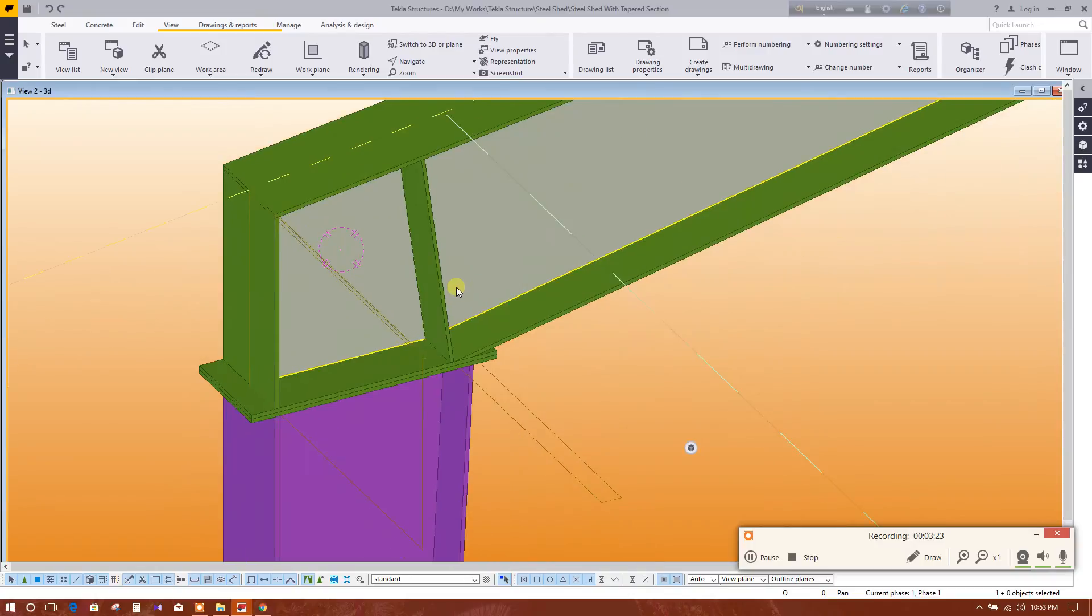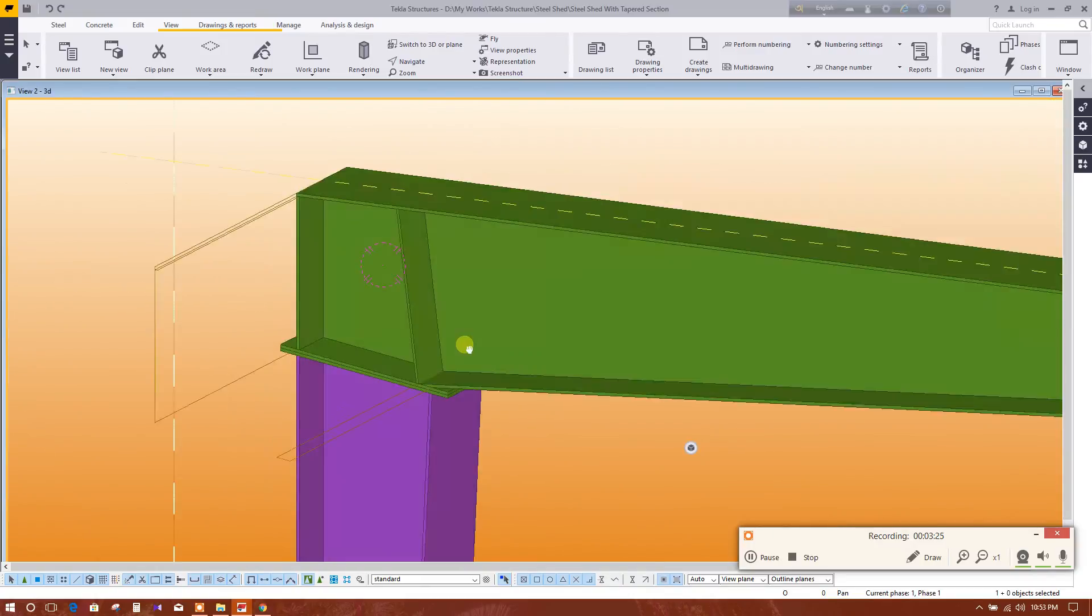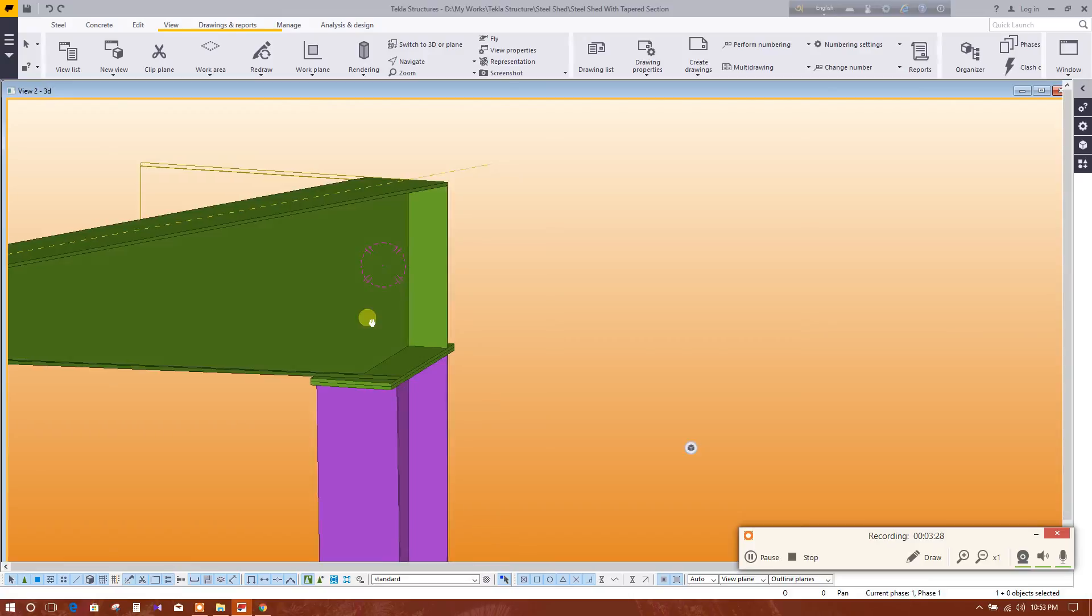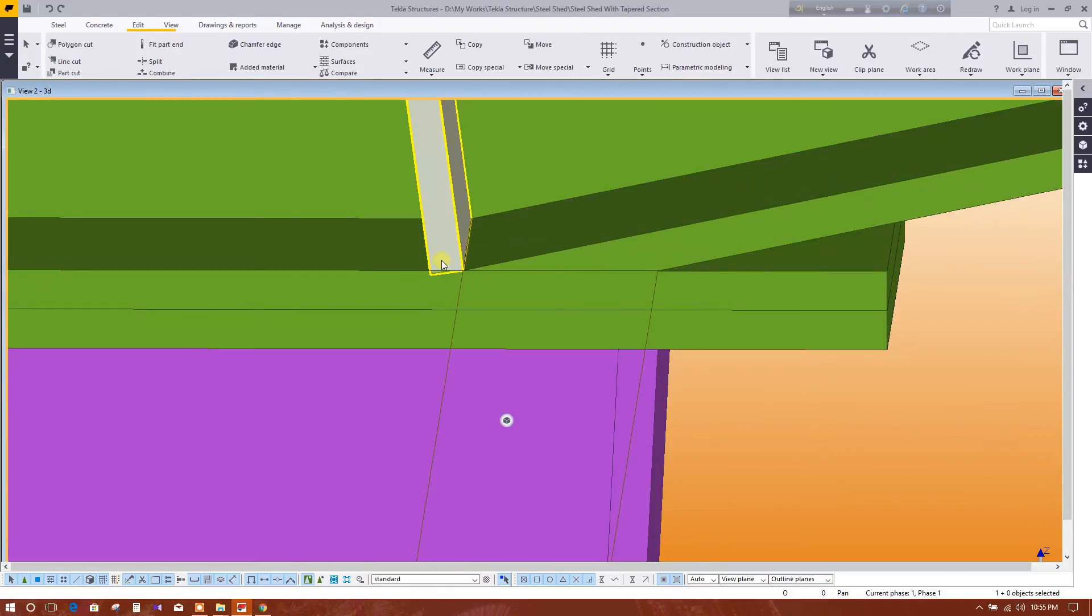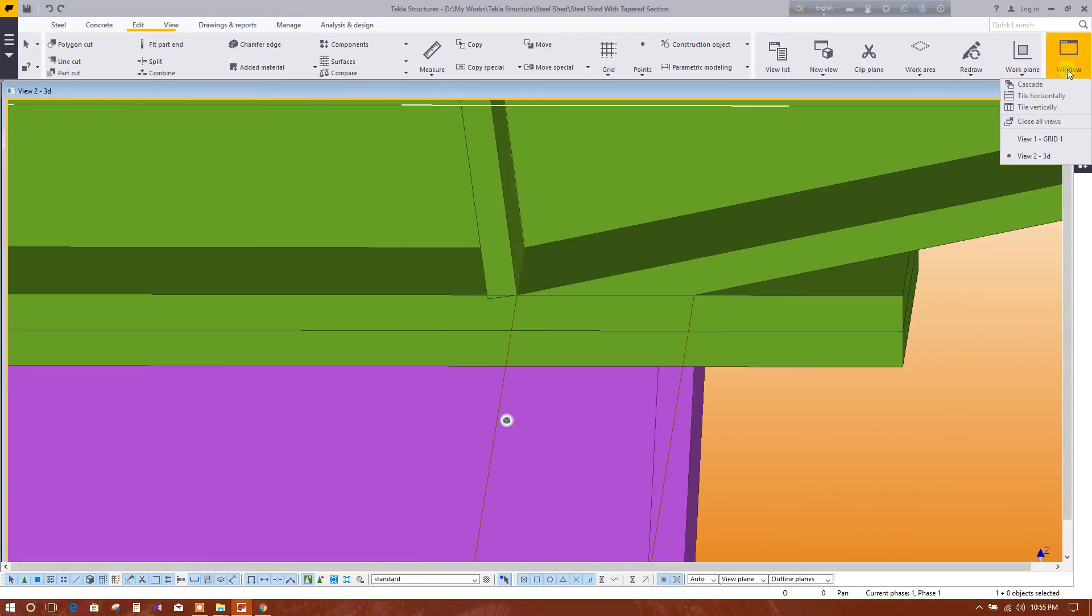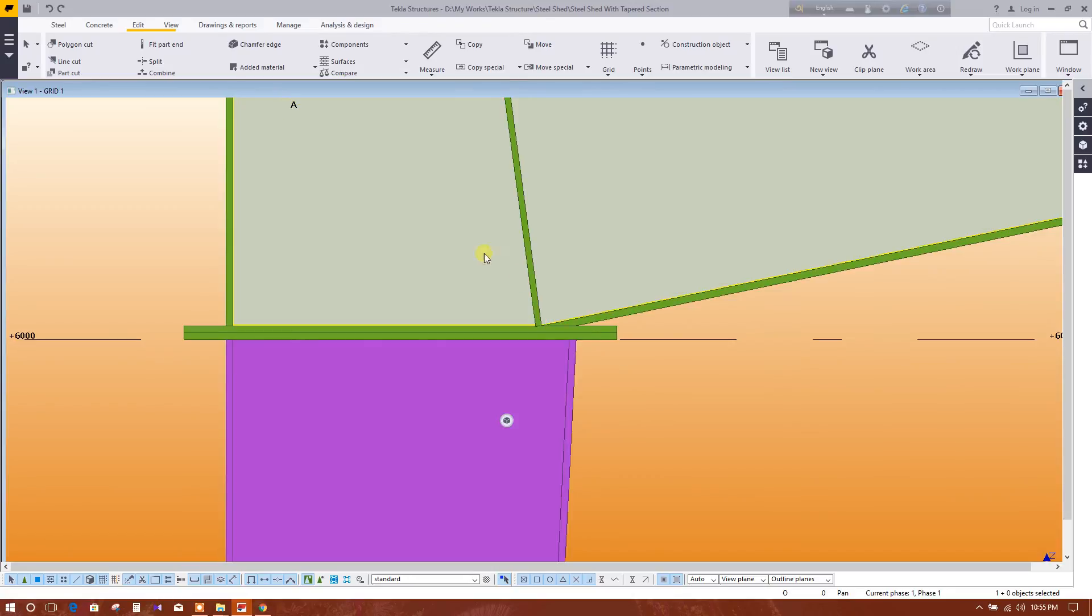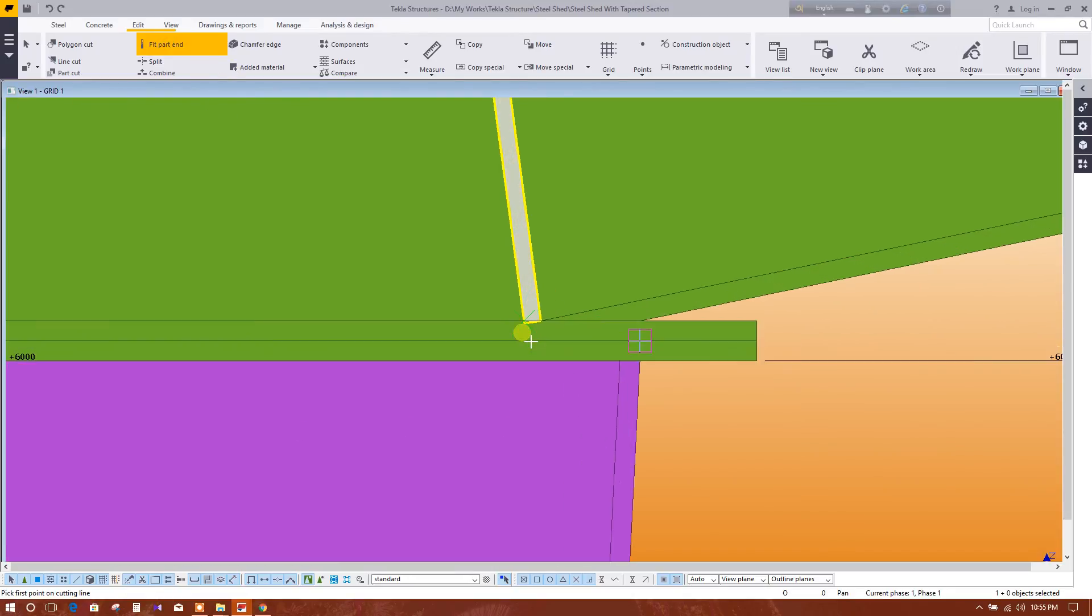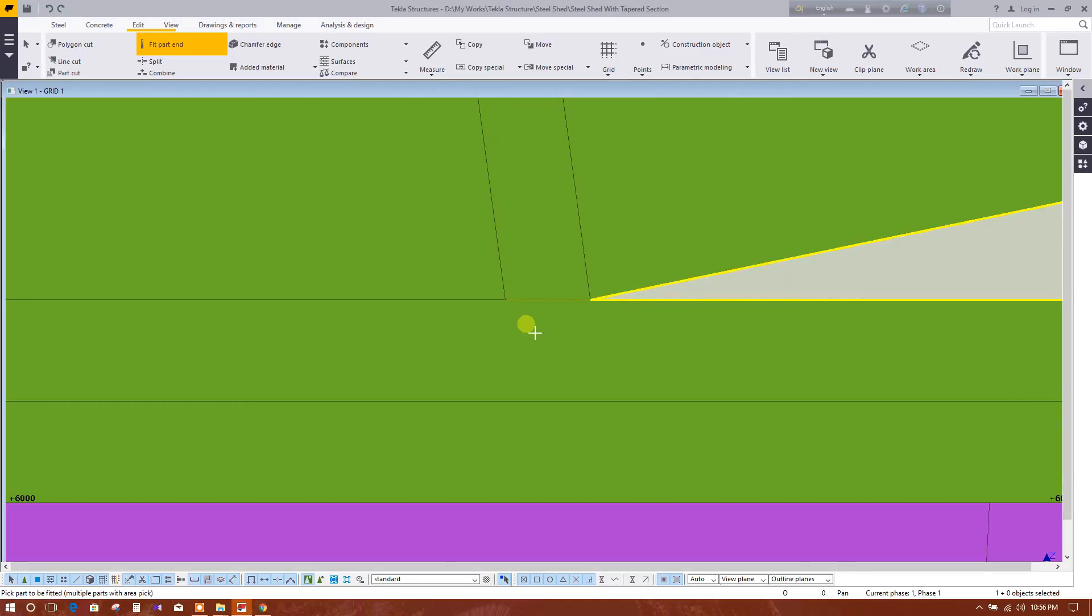So this is the stiffener we have modeled in the tapered beam and this overlapping portion. Let's see, go to the elevation view. Fit the part, select the part from this point to this point.